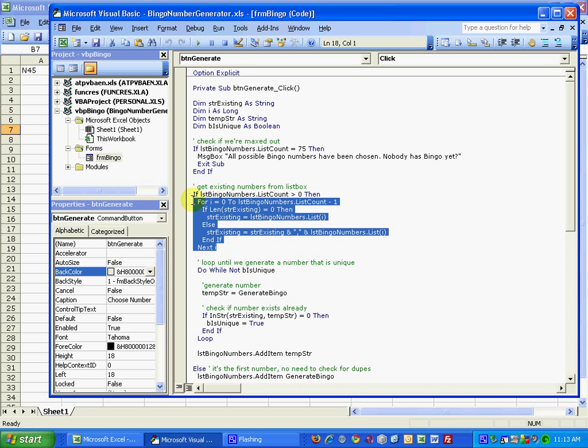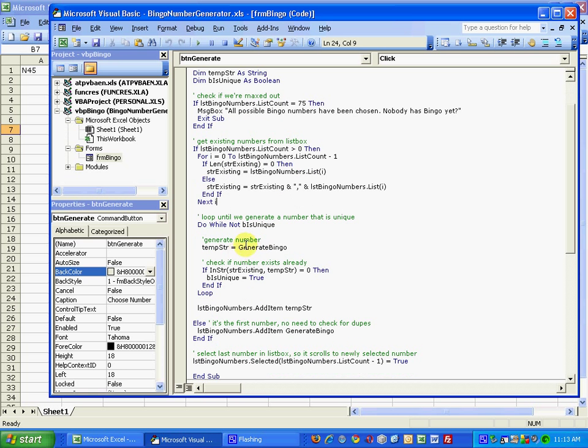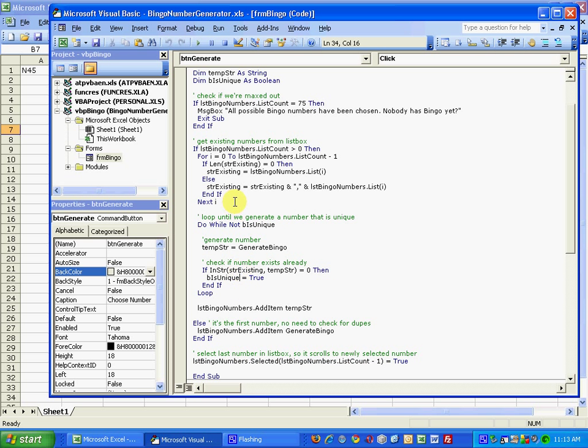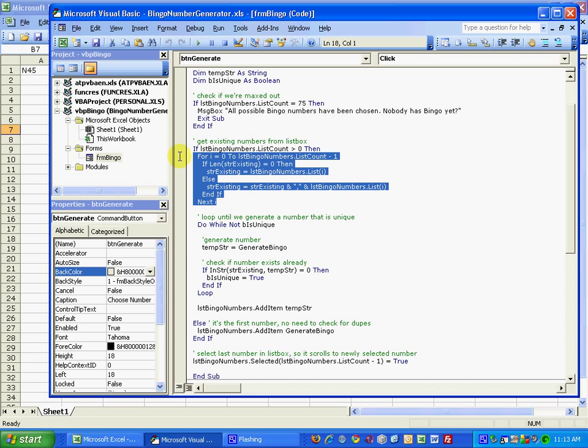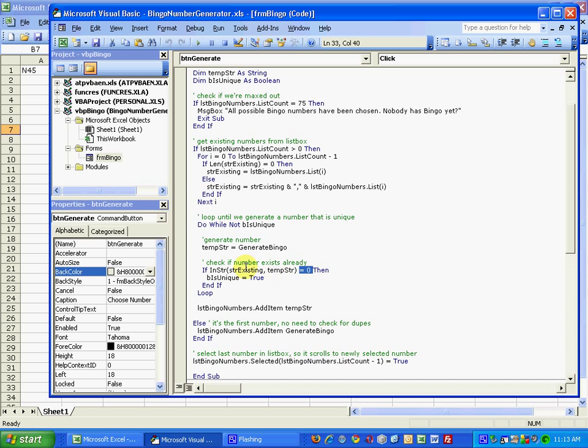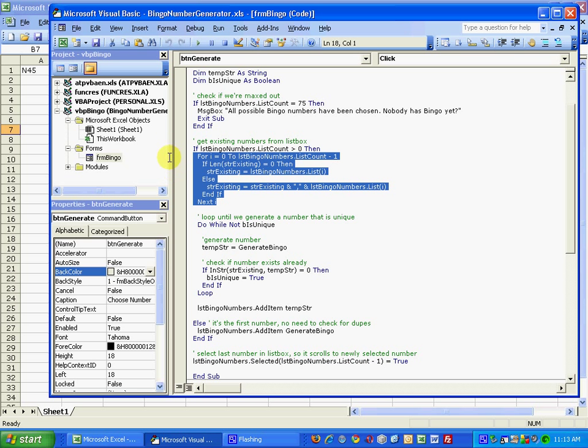Now then I'm going to use a do loop to generate a new letter number combination, a bingo number, and then compare it against the string we created to see if it's already there. And I use the instring method to check if the string that we just generated here from the generate bingo function is already found inside string existing, which is the string of comma delimited members of the list box.